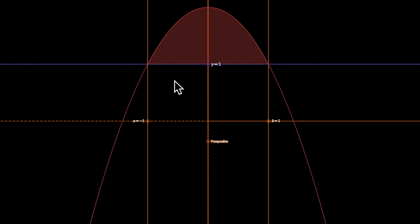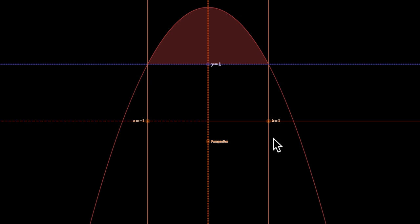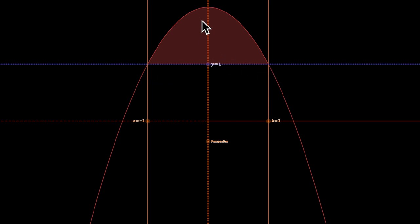Let's do one more. This is the graph of 2 minus x squared. Just to orient ourselves: this is the x-axis, this is the y-axis, this is the line x equals negative 1, and this is the line x equals positive 1. We're asked to find what happens if we rotate the region bounded by 2 minus x squared, y equals 1, x equals negative 1, and x equals positive 1. If I move it back to 0, I would have the entire region from here all the way to there — but that's not where we are revolving.